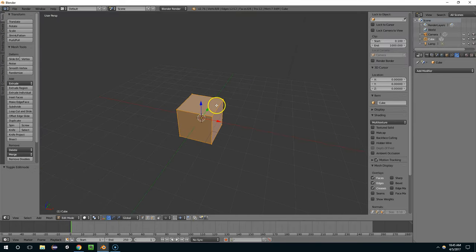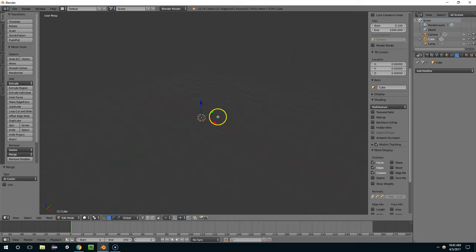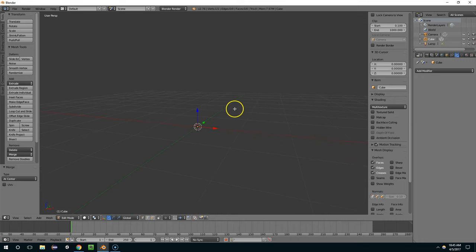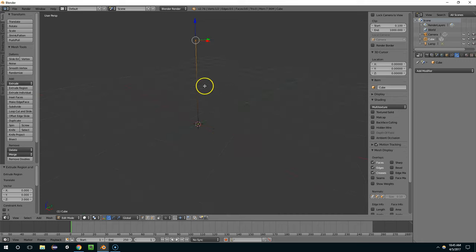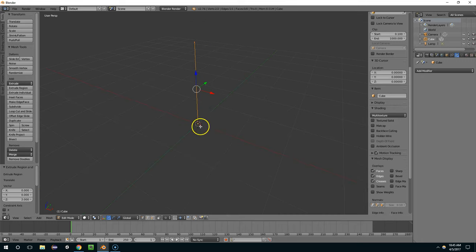So I'm going to hit Tab, W, and Mo-jet Center. Now I just have a single point in 3D space. I'm going to hit E, Z, and 2. And that'll give us a height of 2 units the whole way around.